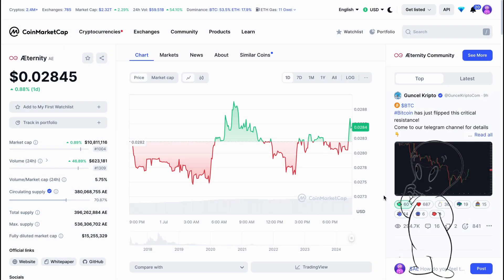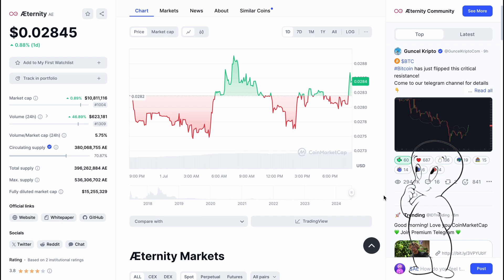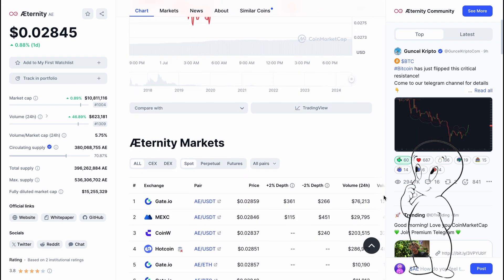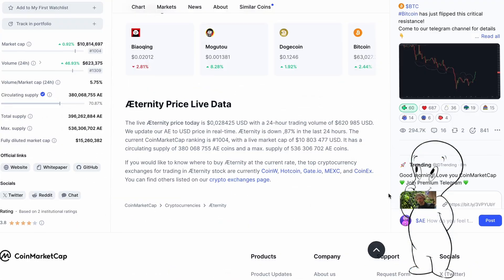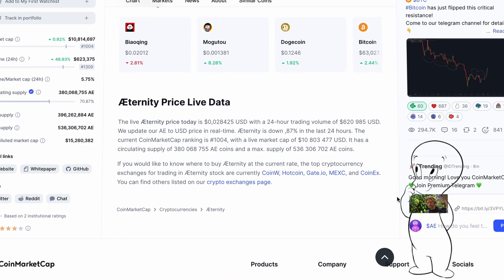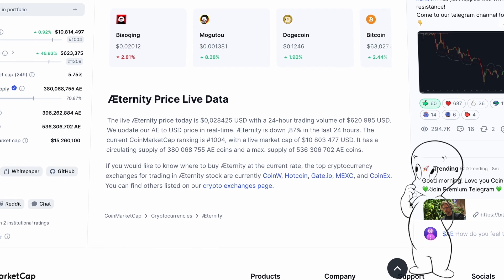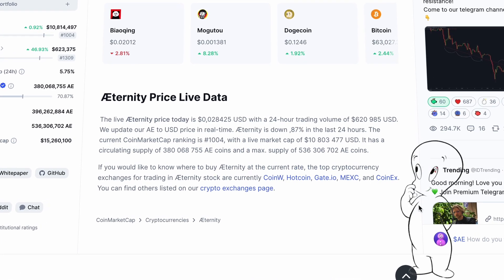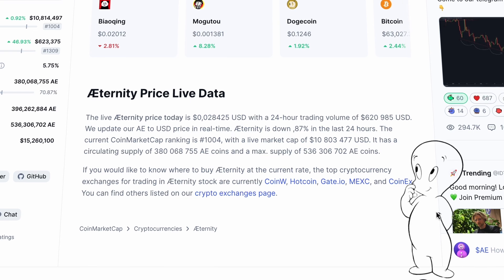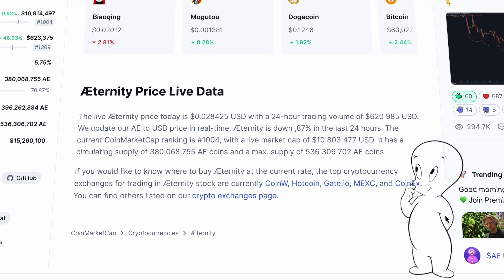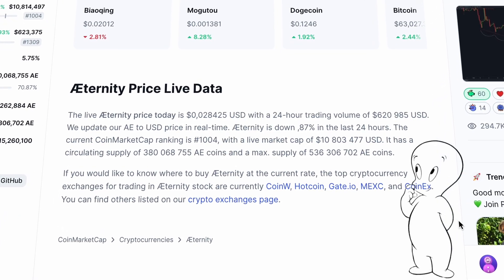According to CoinMarketCap, the price of the Aeternity token is currently just over 2.5 cents, with a daily trading volume of over 620,000 USDT. The token is ranked 1004th and has a market capitalization of over 10,812,000 USDT. There are 380 million AE tokens in circulation, and the maximum token supply is over 536 million.